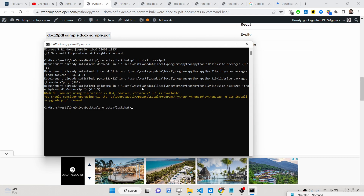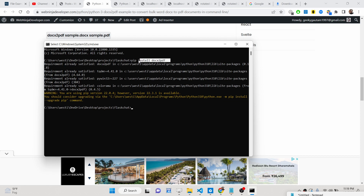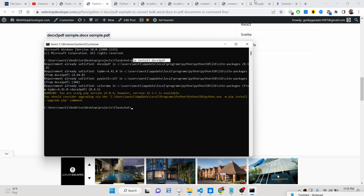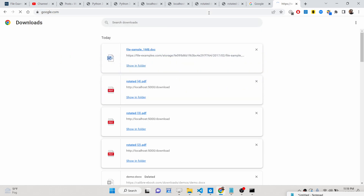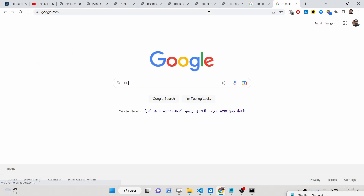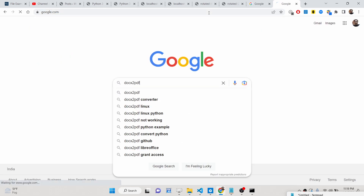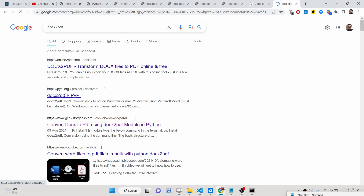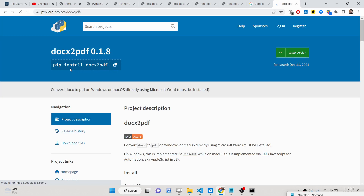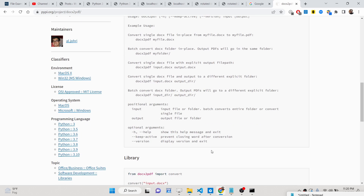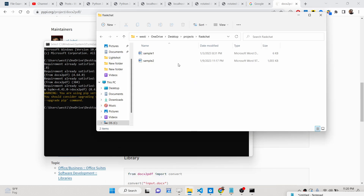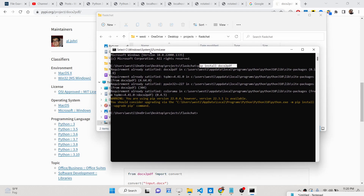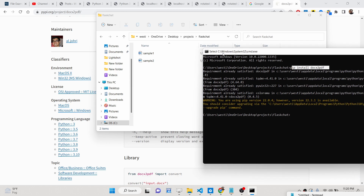So now let's get started. After you install this using the command pip install docx2pdf, if you just search this library name on Google — docx2pdf — this is the library that we are using. This is a Python package. We have got two sample Word documents here.